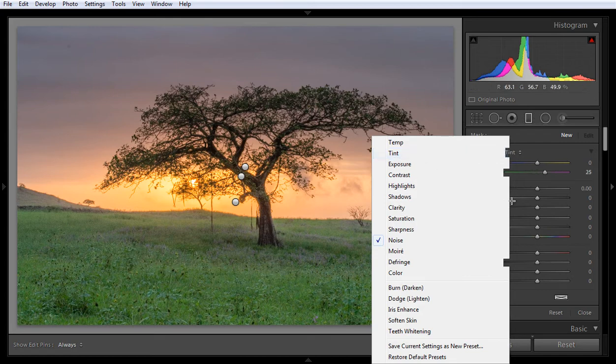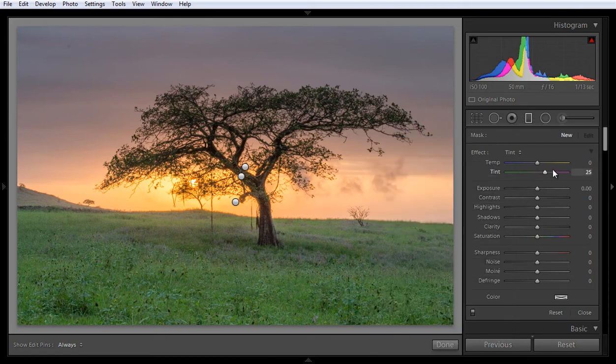You can use presets of the Grad filter in Lightroom. For example, if you choose Tint, the Tint value will increase automatically for that particular setting. You will see the changes reflected immediately.